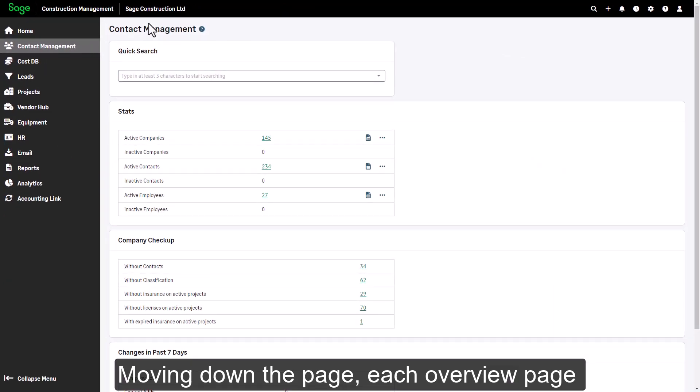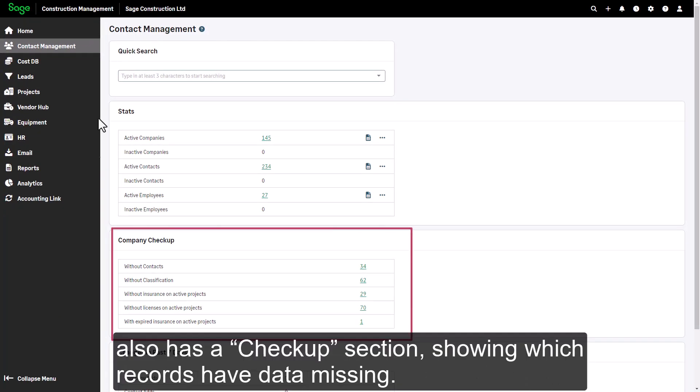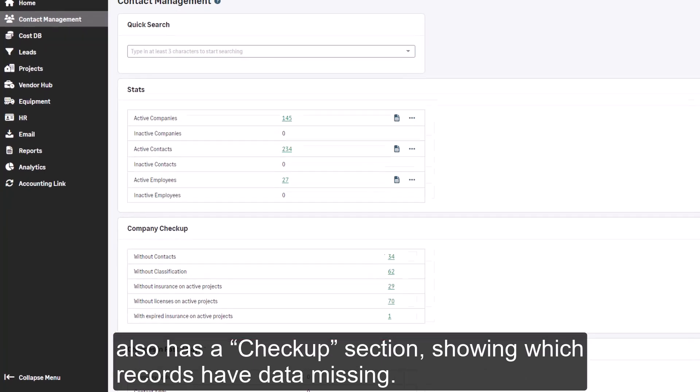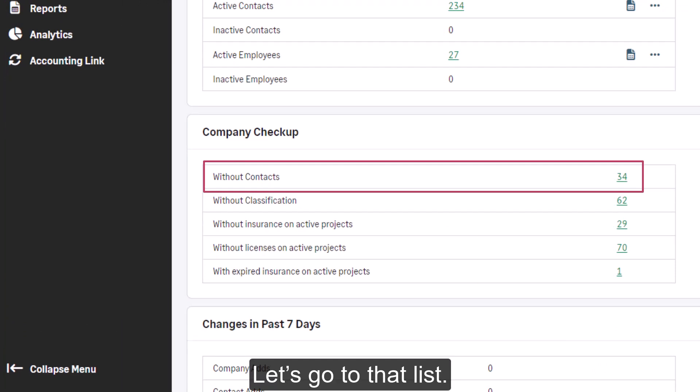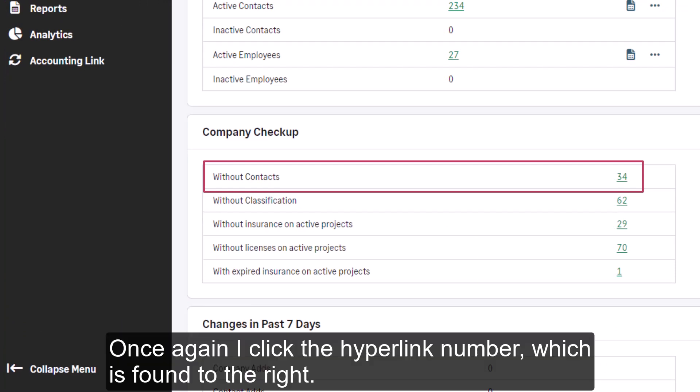Moving down the page, each overview page also has a checkup section showing which records have data missing. As we see, I do have companies without contacts. Let's go to that list. Once again, I click the hyperlink number which is found to the right.